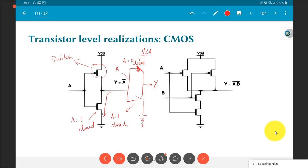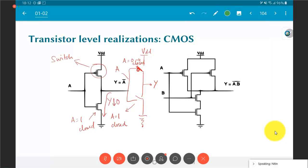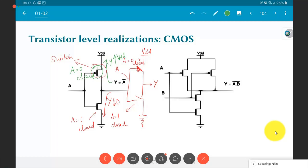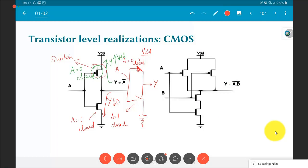When A equals 0, the top switch is closed and Y gets pulled up to VDD. By looking at transistors purely as switches, we can determine the functionality. In a two-input circuit with inputs A and B, if both A and B equal 1, both lower switches are closed and the output gets pulled down to 0.